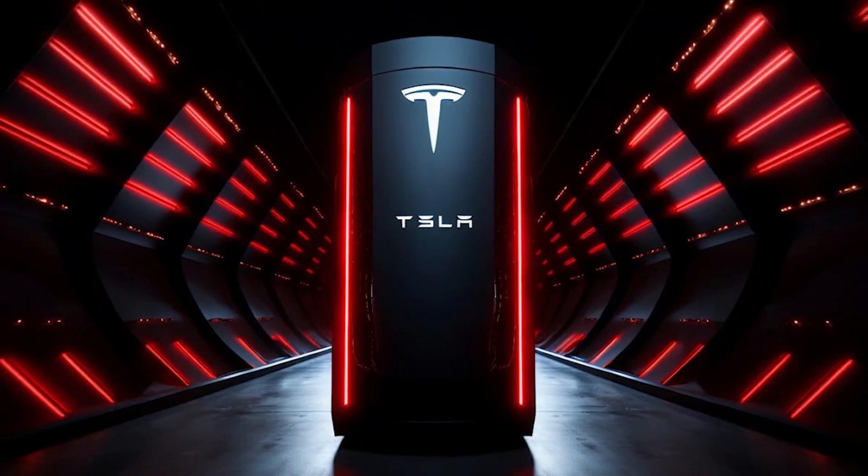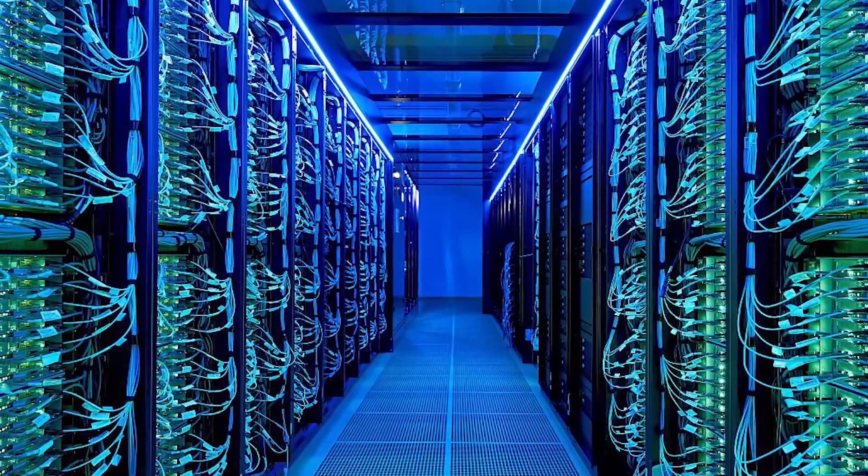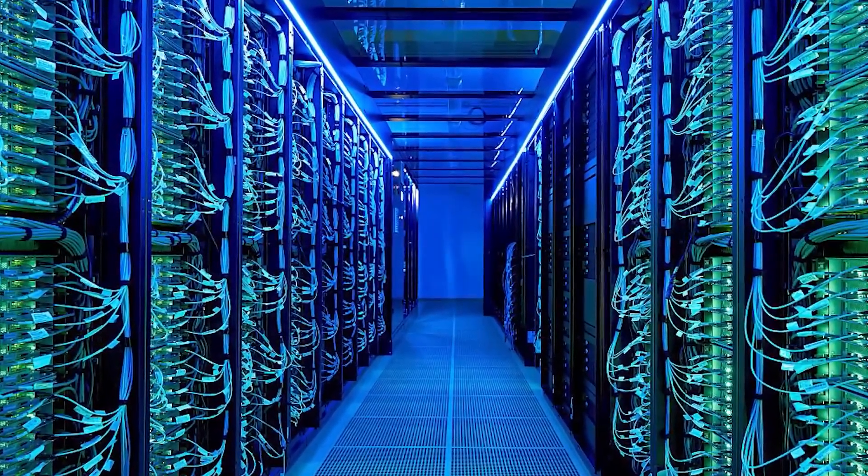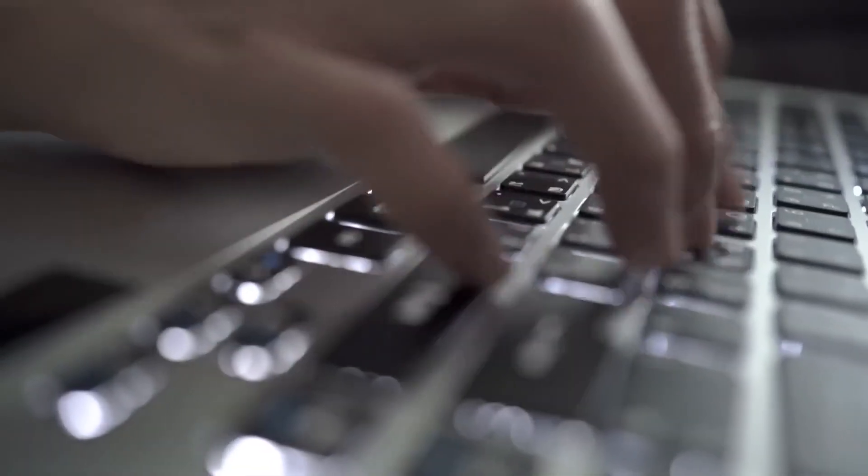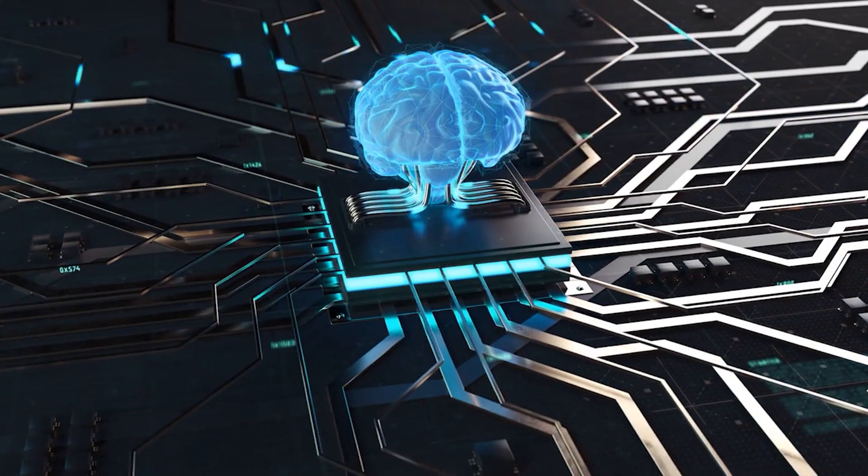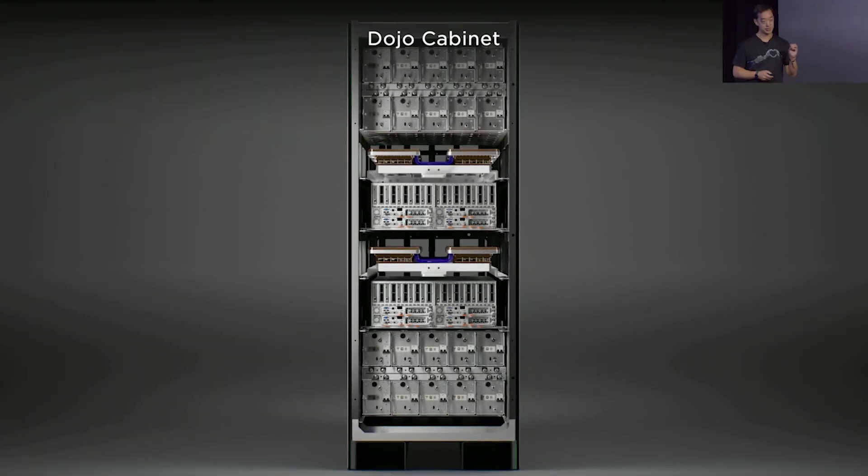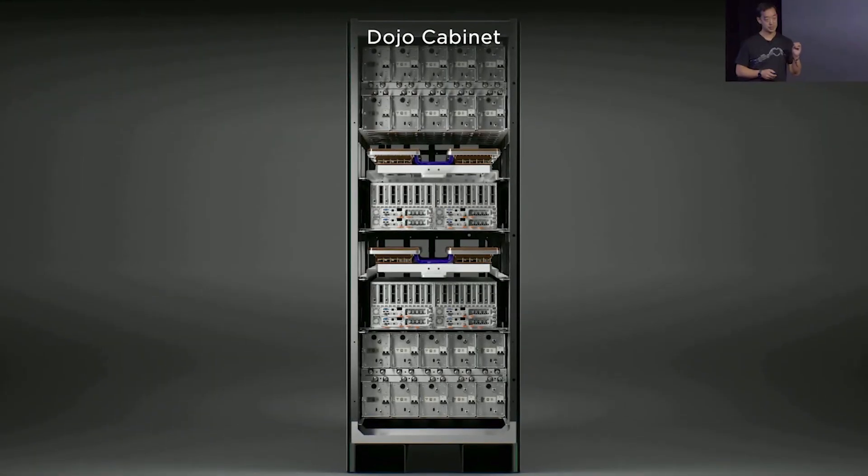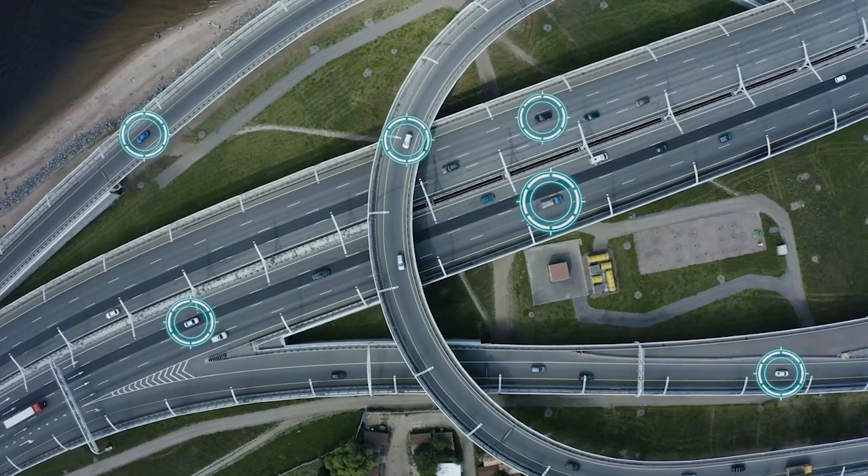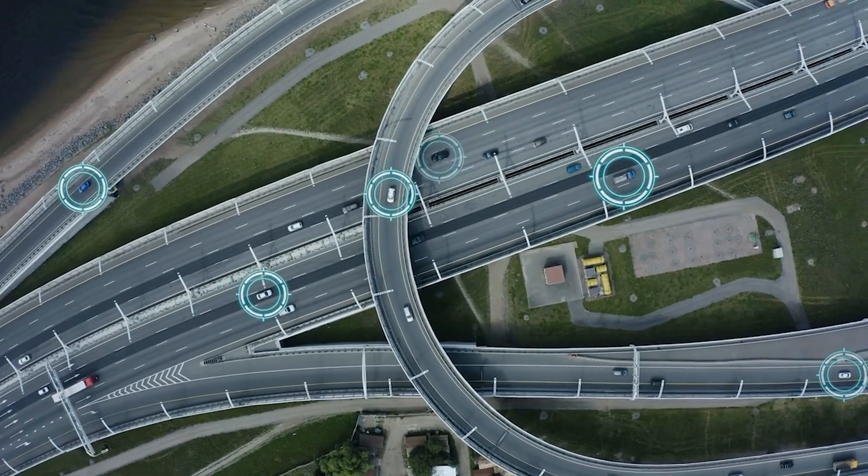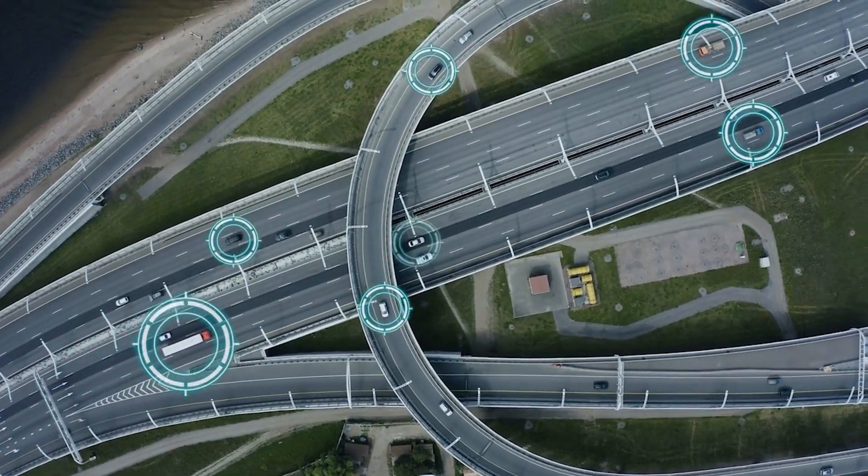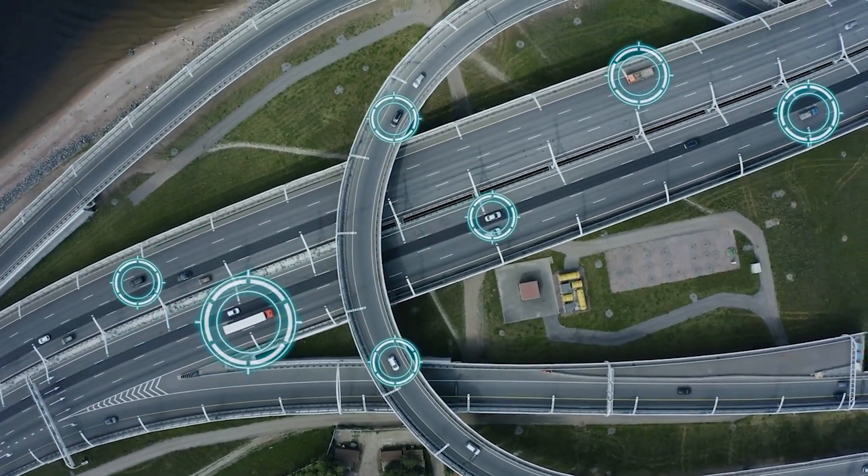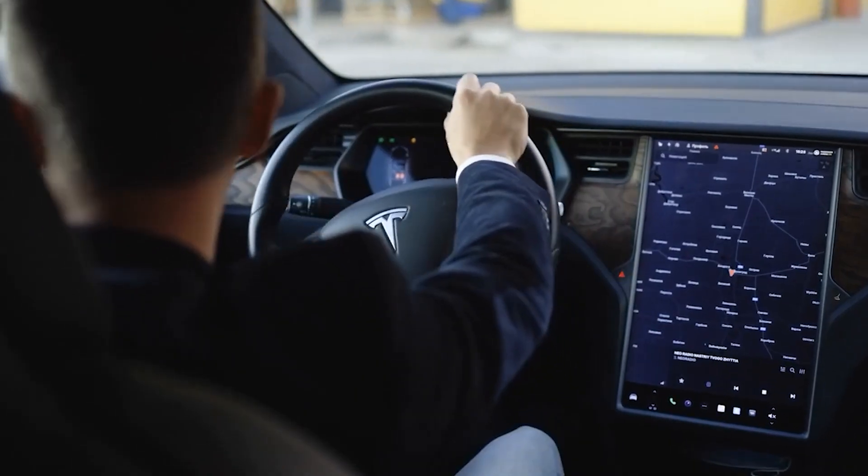Dojo isn't just any computer, it's a super-powered machine built specifically for analyzing real-world driving data and helping Tesla's AI learn. Dojo allows Tesla's AI to become smarter by teaching it how to react to millions of driving situations, including edge-cases, situations that are rare or unexpected for self-driving systems.